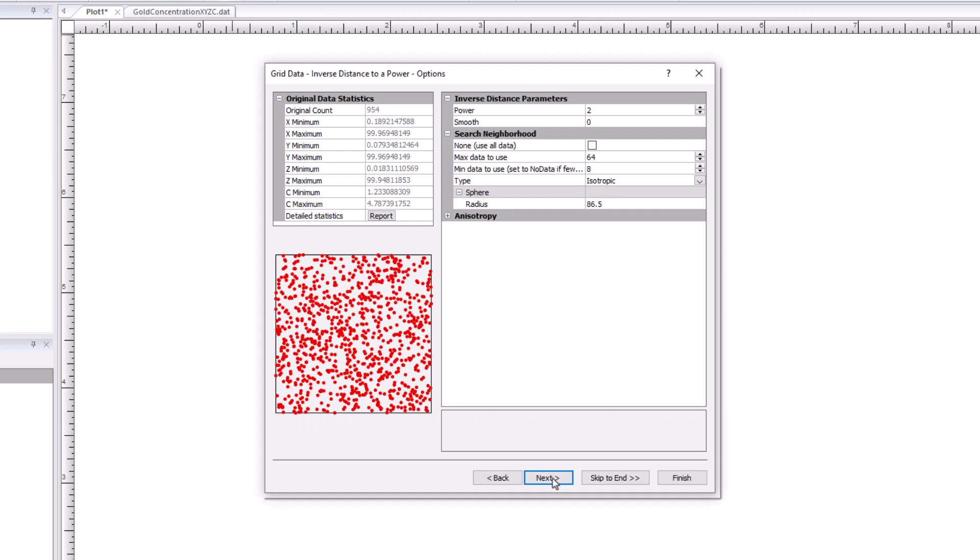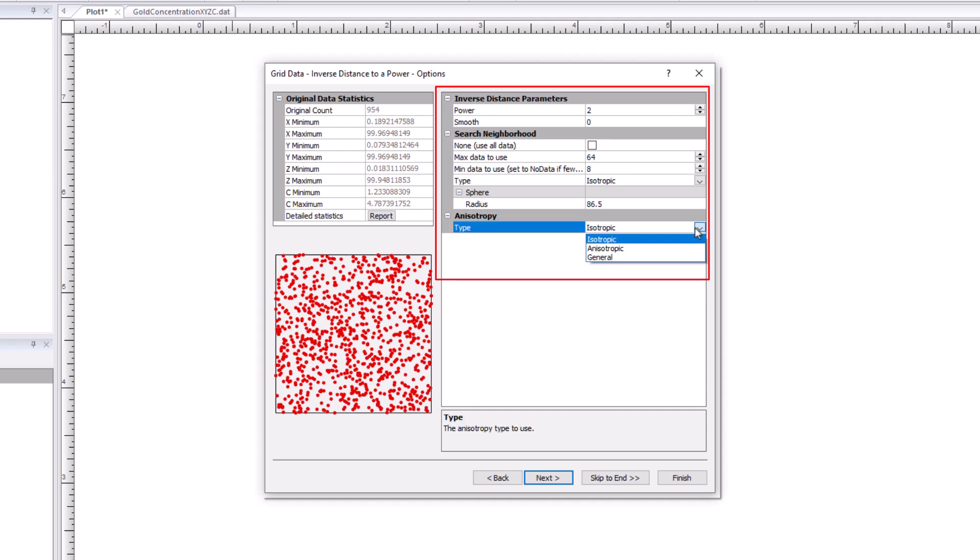Similar to our XYZ gridding, we offer a variety of advanced gridding options that allow you to fine-tune your final grid output by applying anisotropy or limiting the search neighborhood.